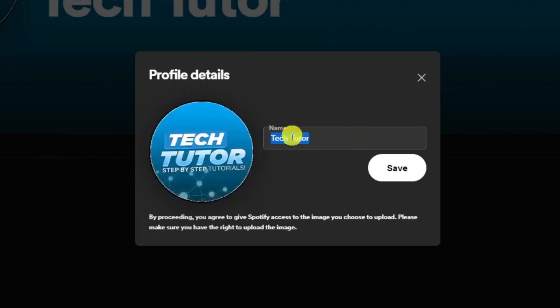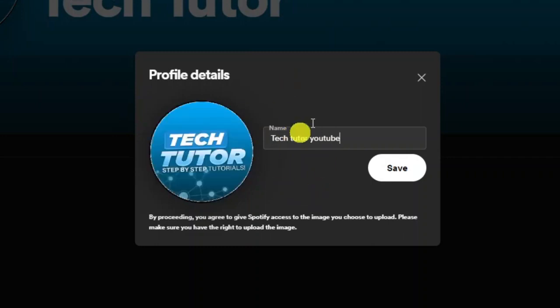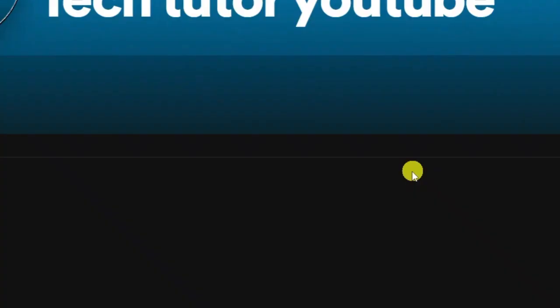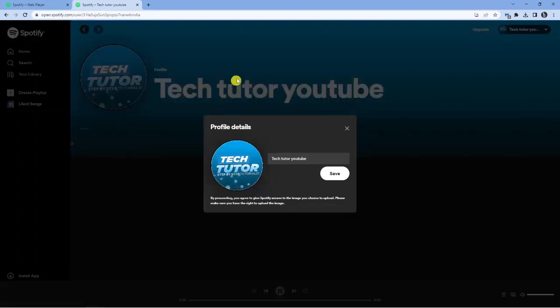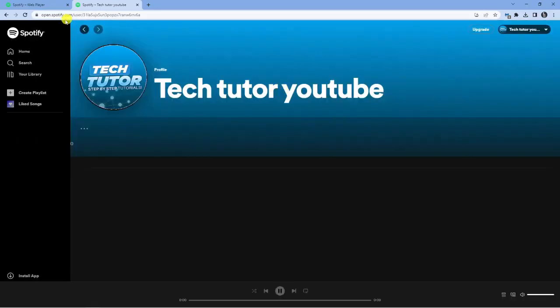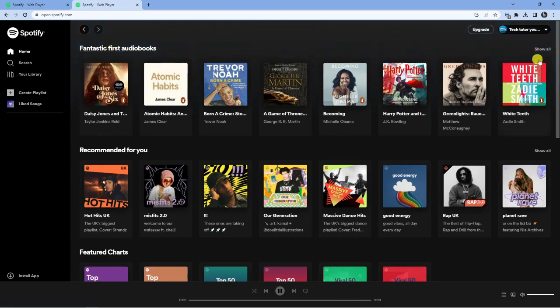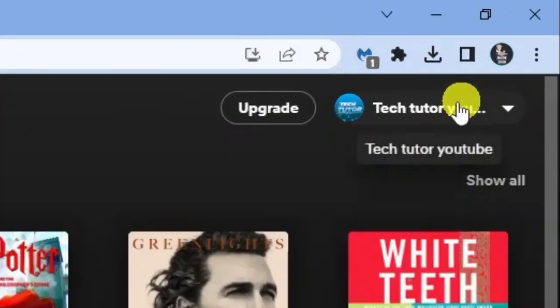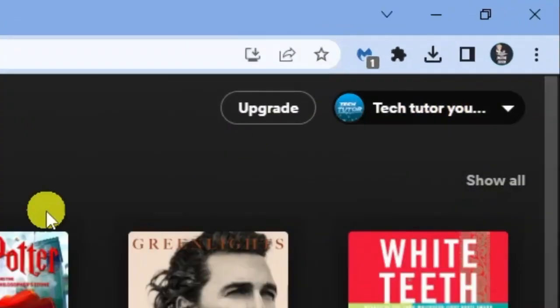For example, I could do TechTutor YouTube. Again, you can change your picture from here as well and remove the photo if you want. Then all you want to do is click the save button here. You can see that's now updated straight away and if I go back onto the home page, you'll see in the top right hand corner that it does actually update straight away.